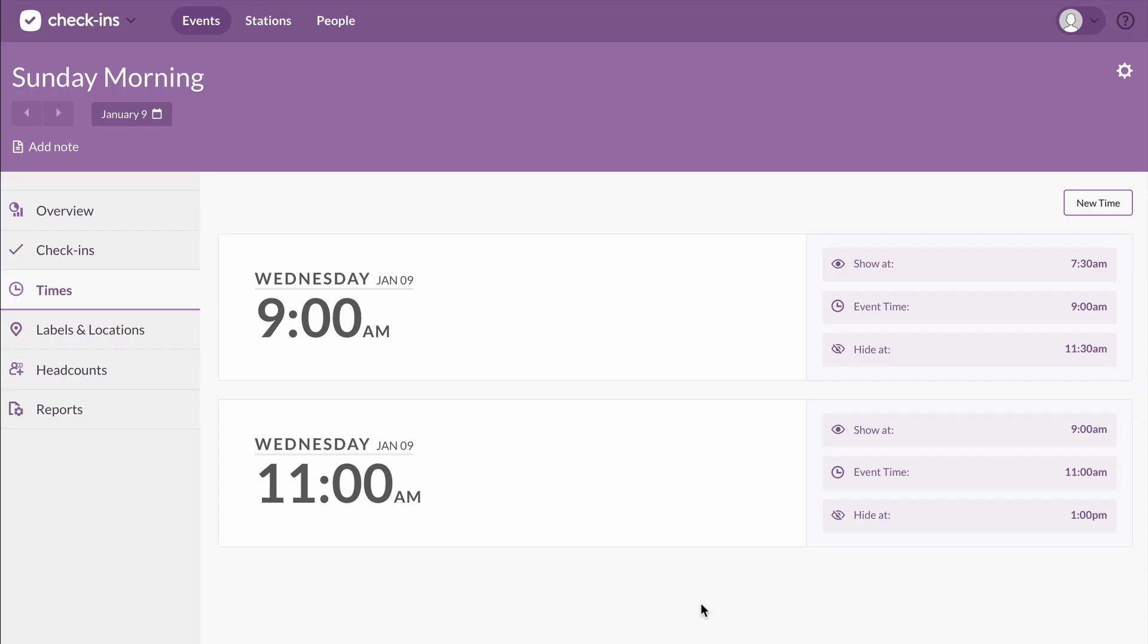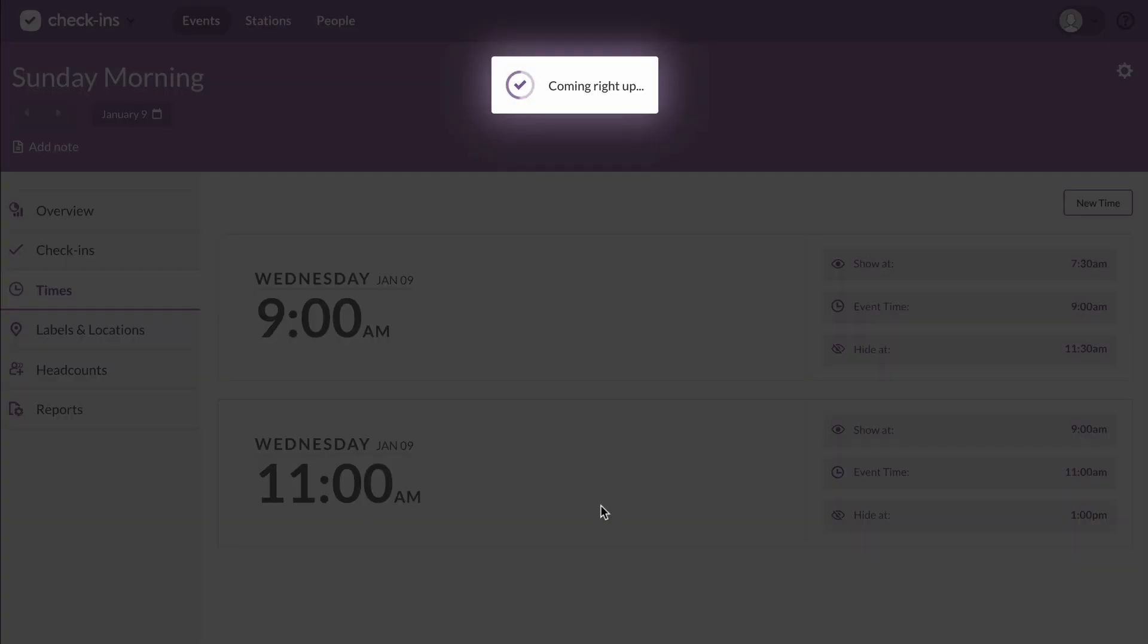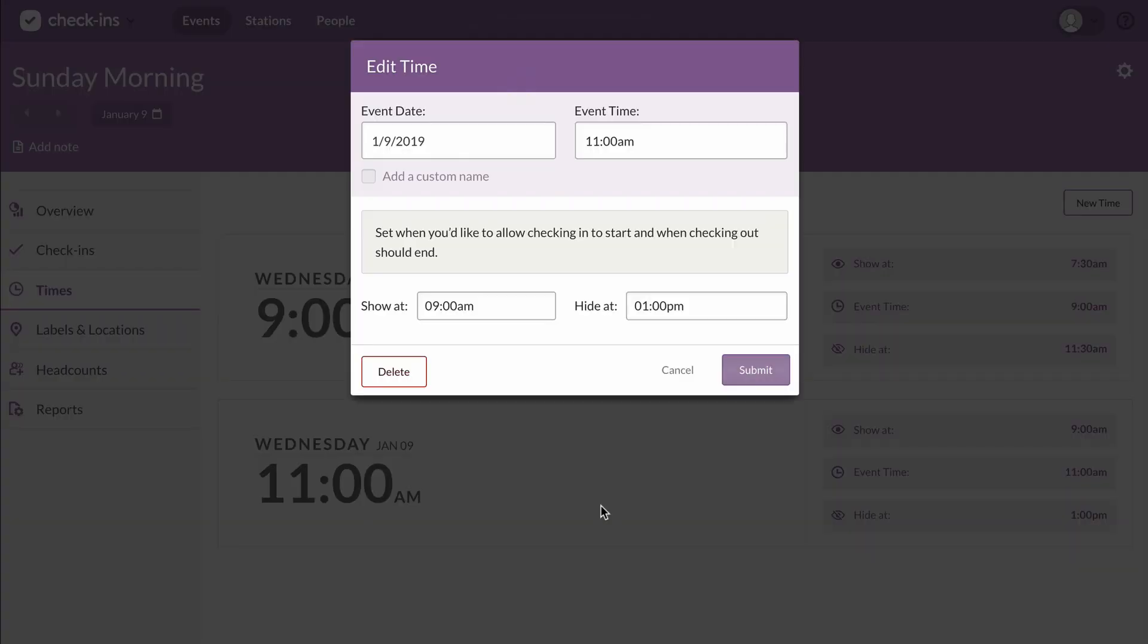If you ever need to make any changes, just click on the time. You can update any of the options or even delete this event time.